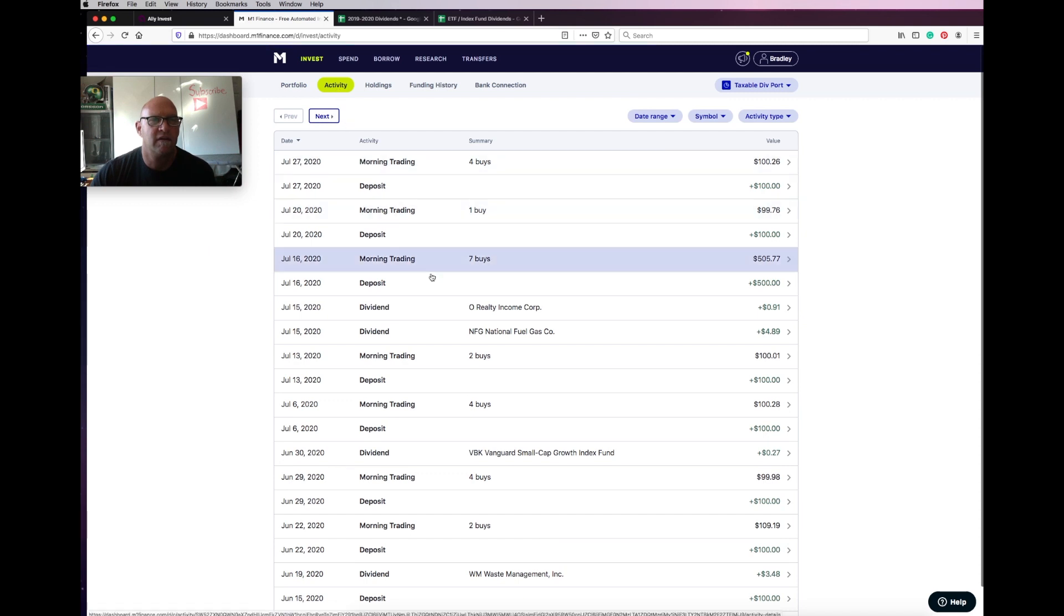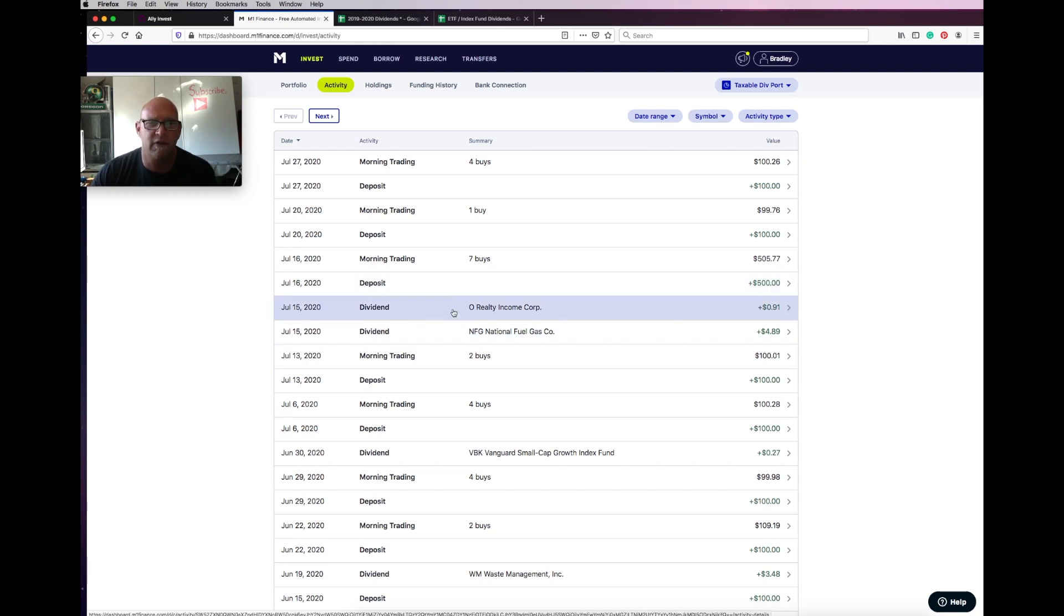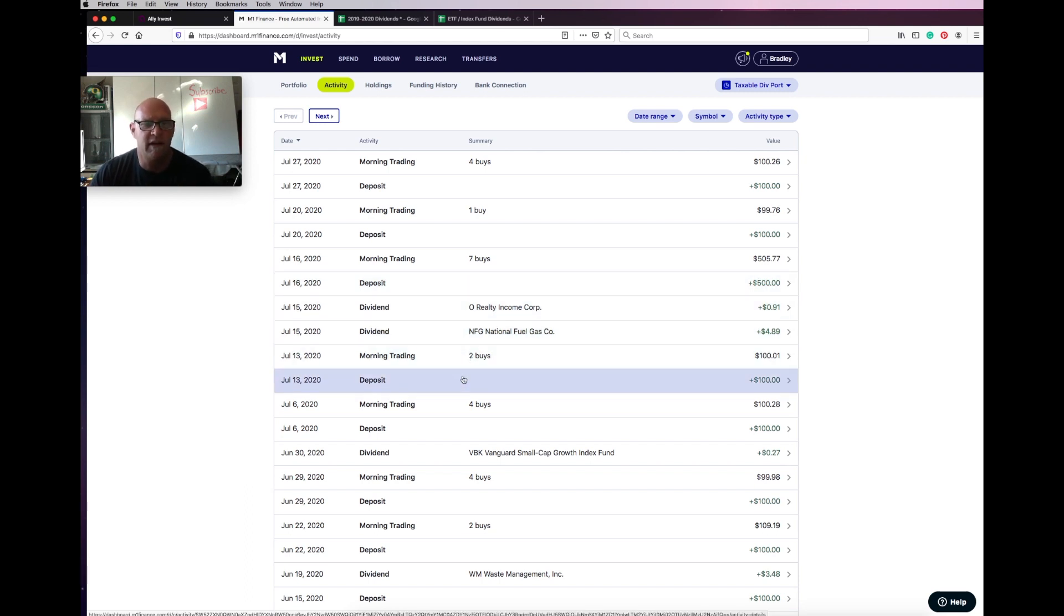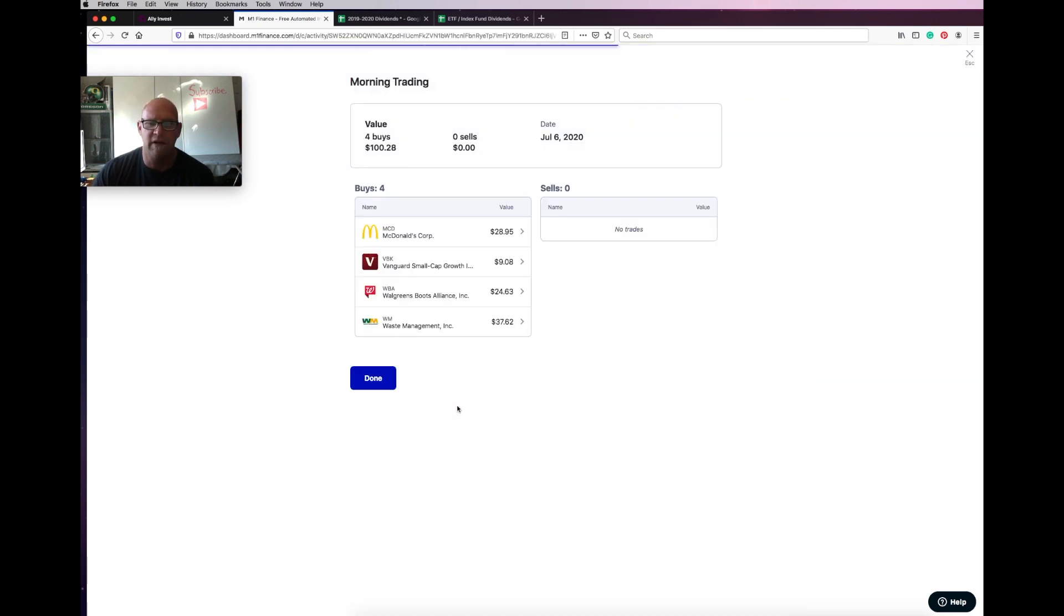So you can see that we only had the two dividends in National Fuel Gas and Realty Income. But we had some buys. And if we take a look, as you guys know, I put $100 in a week. So every Monday I have some buys.